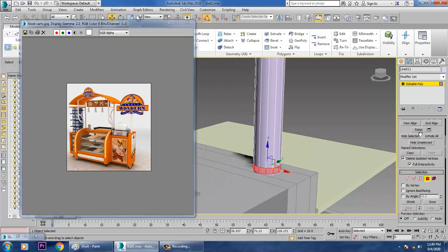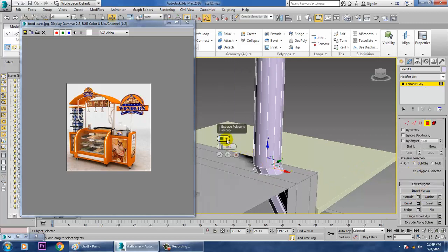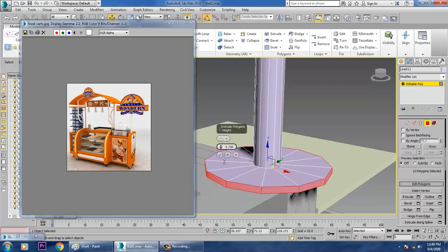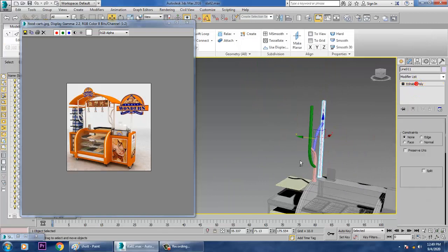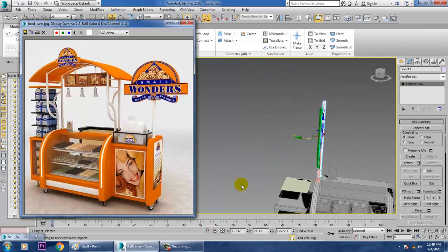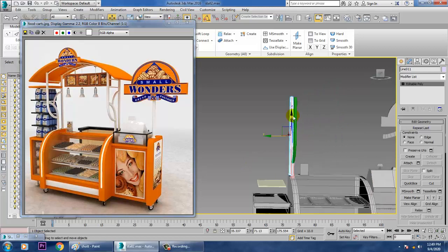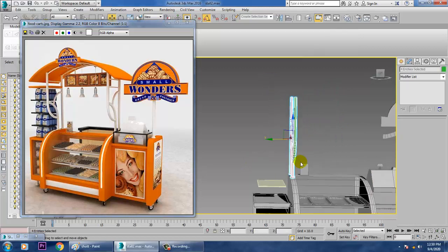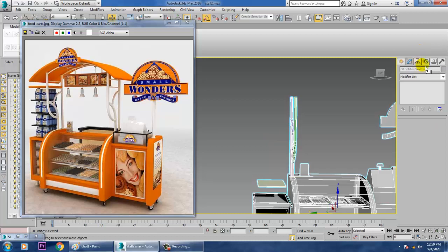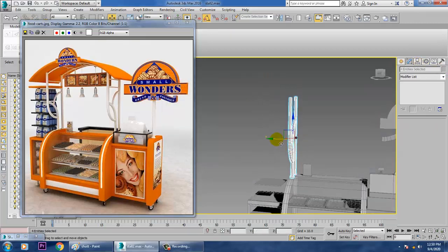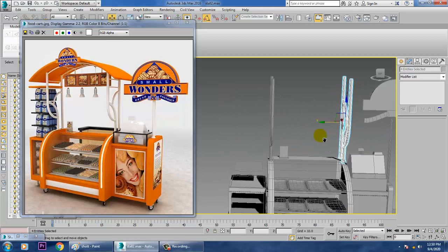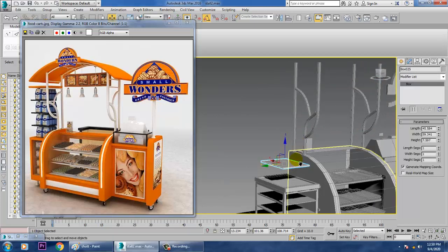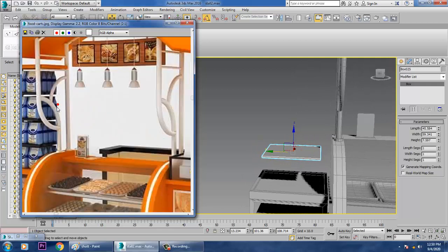Convert to Editable Poly again, go in and extrude by Local Normal, then extrude again by Local Normal reducing the size. Once done, select this whole thing and give a color on it.